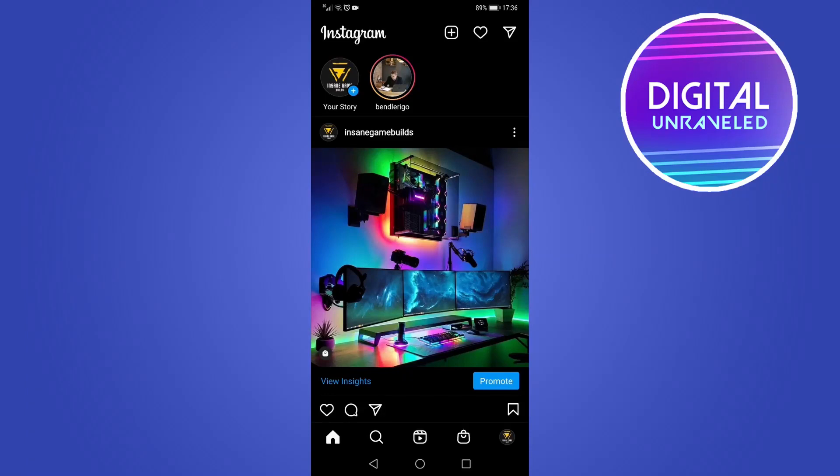If you've gone to Instagram and tried to upload multiple pictures after the recent update and are running into a problem, you don't have to worry because there's nothing wrong with Instagram. Many people are saying on Twitter that Instagram has removed the carousel feature, but it's just an update.